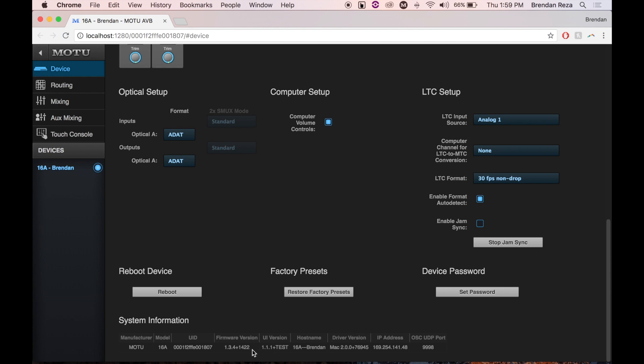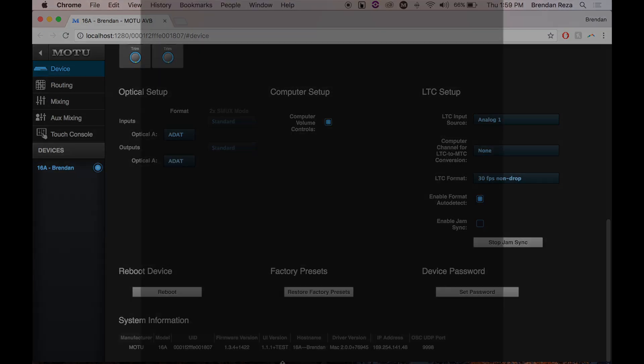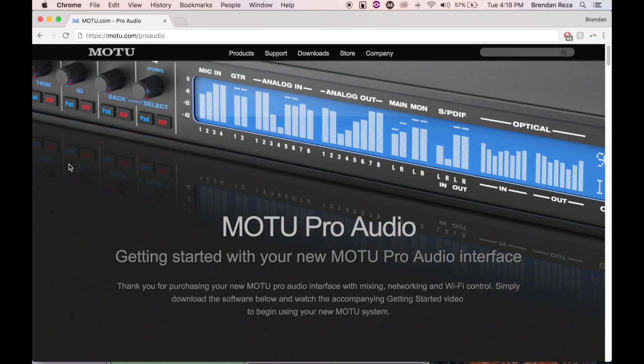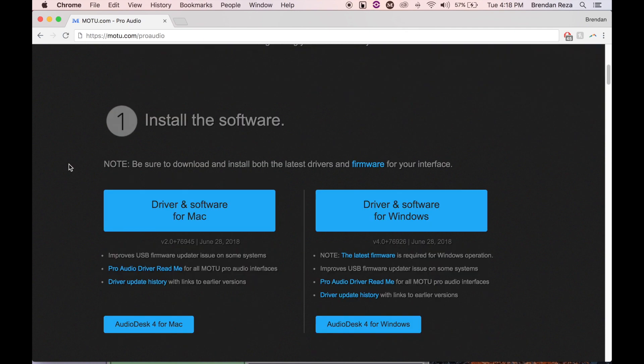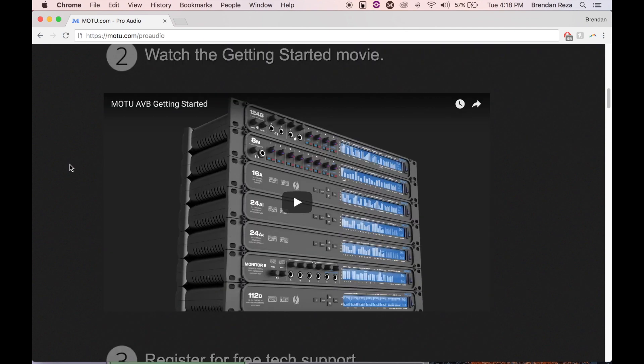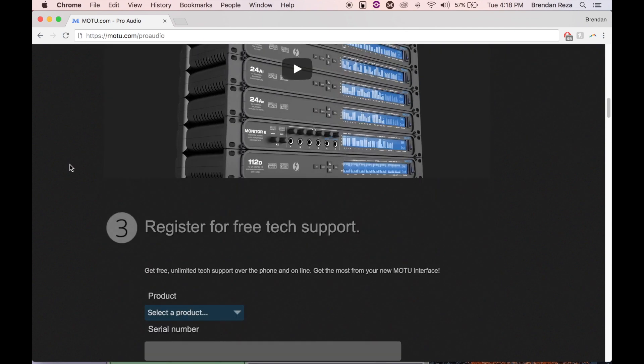At this point, you're good to get back to work with your Motu Pro Audio interface. I hope you found this helpful. For more information and videos on your Pro Audio interface, visit Motu.com slash Pro Audio.